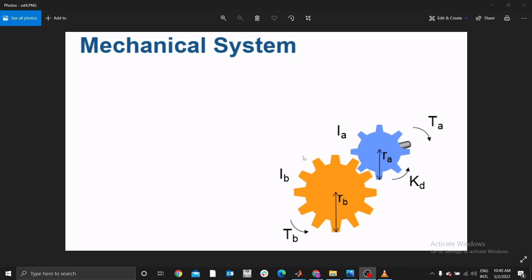Today is a continuation of my previous video where we are going to model a mechanical system — specifically spinning gears. I have two gears here: T-in and T-out. The torque output is usually equal to the torque input multiplied by the gear ratio. Let's model this and see it in MATLAB Simulink.